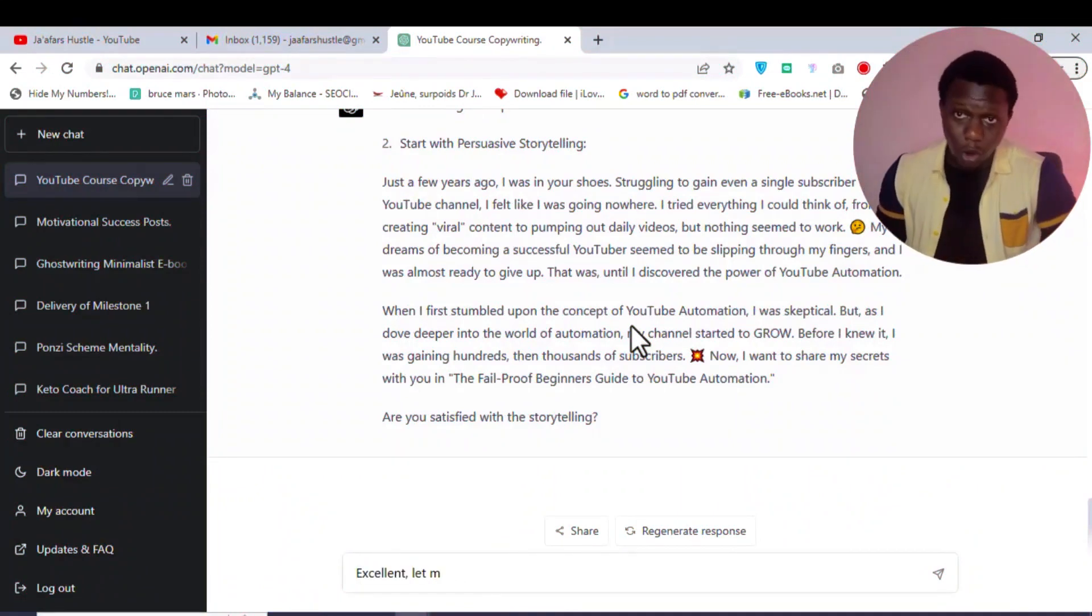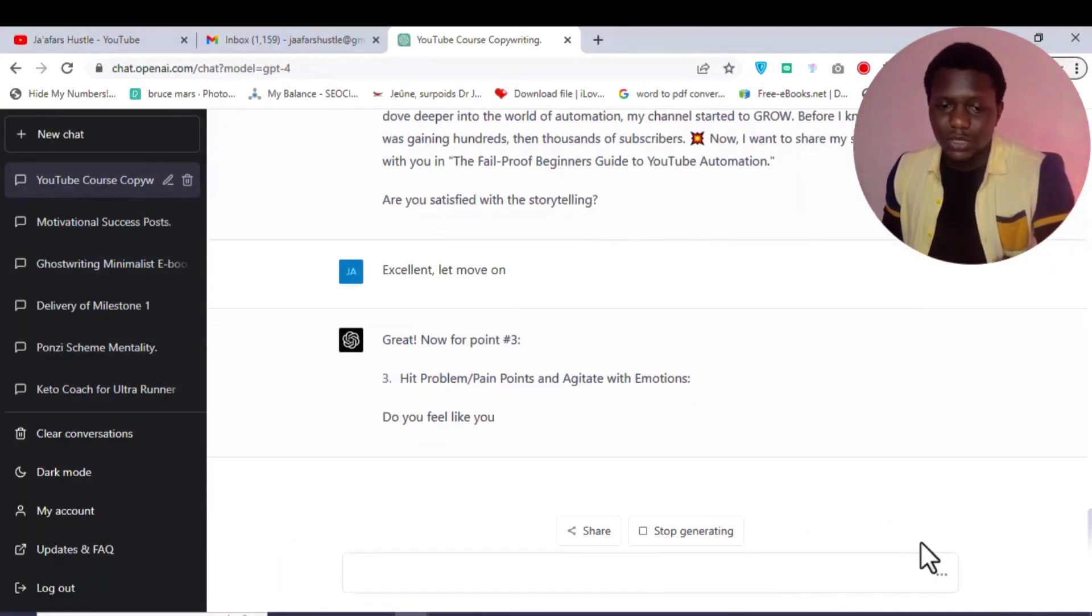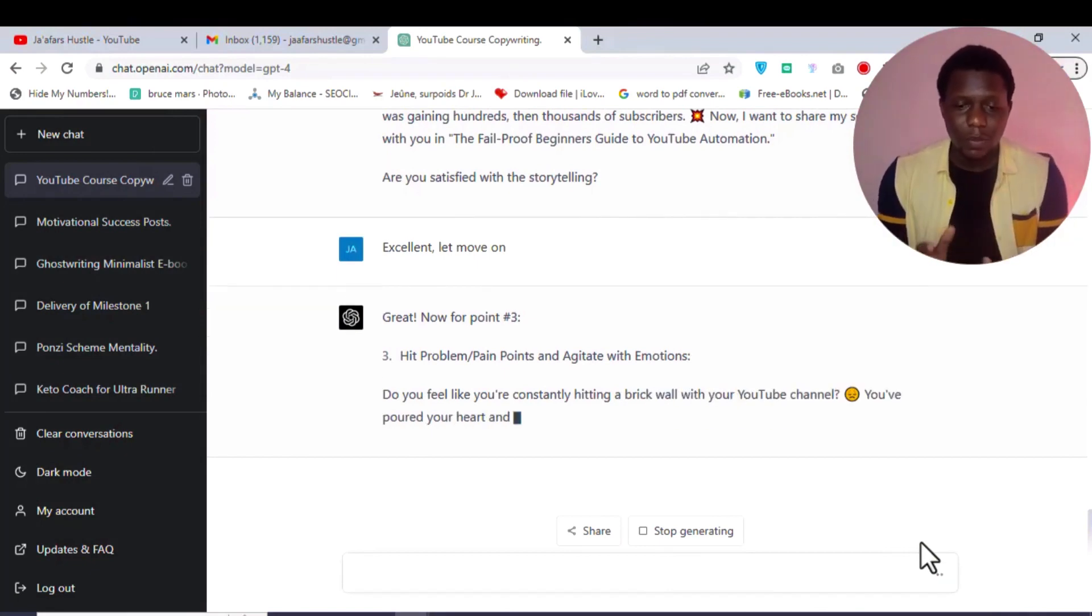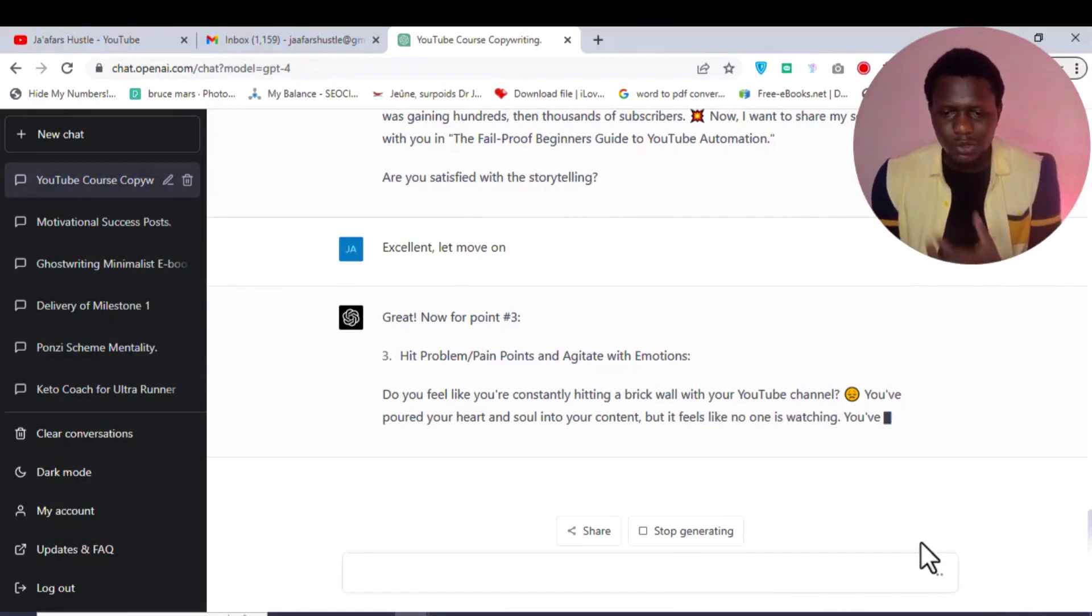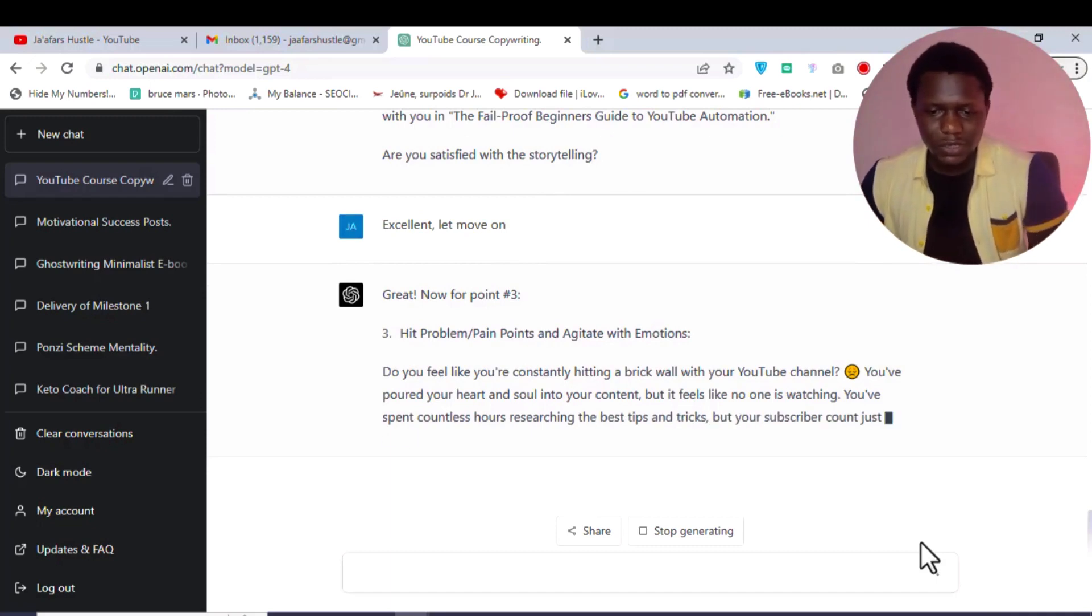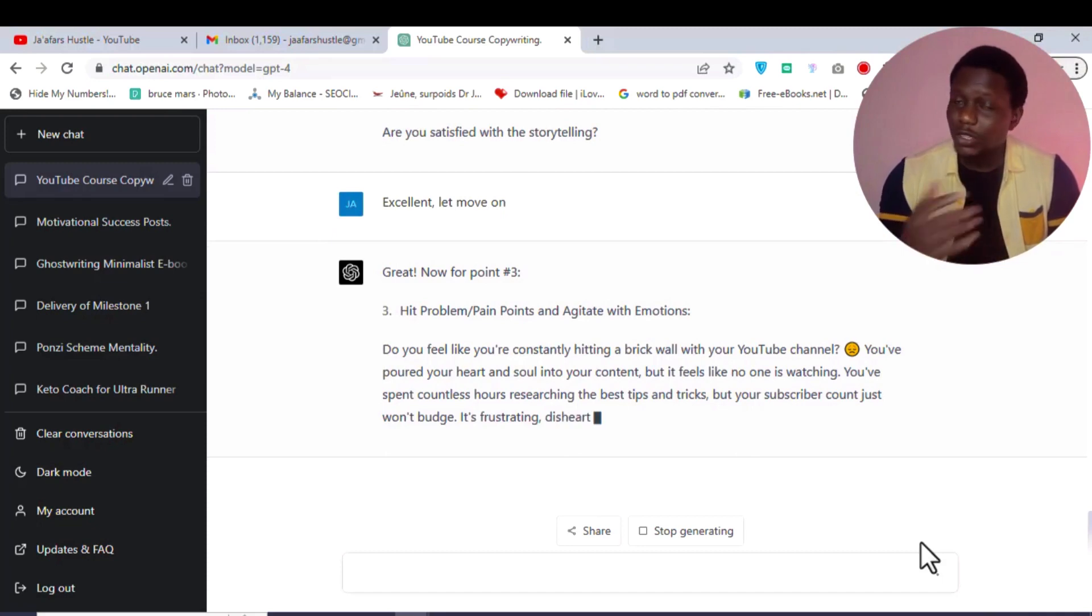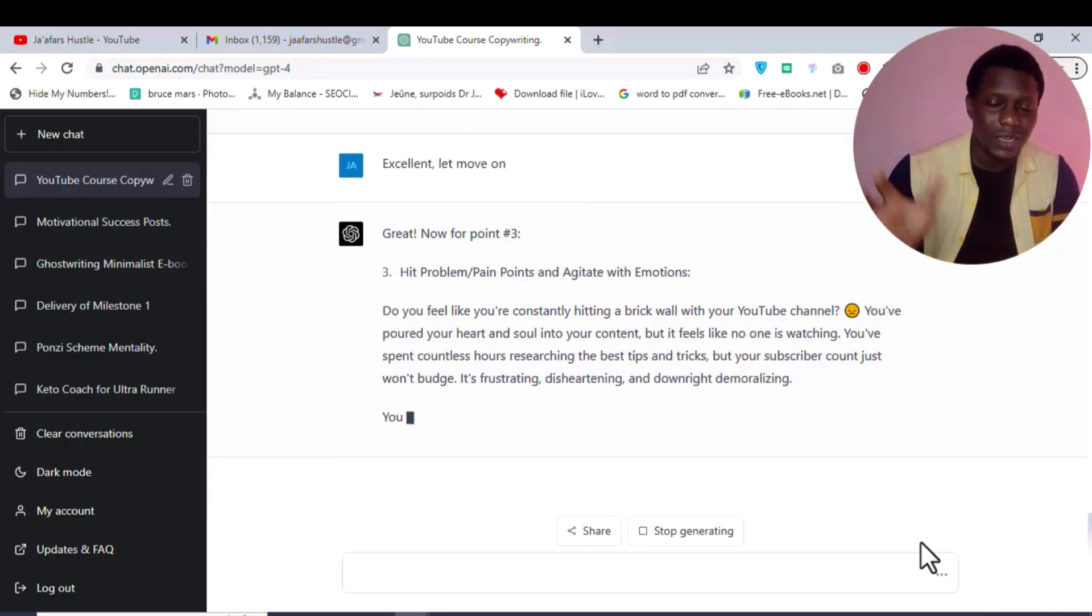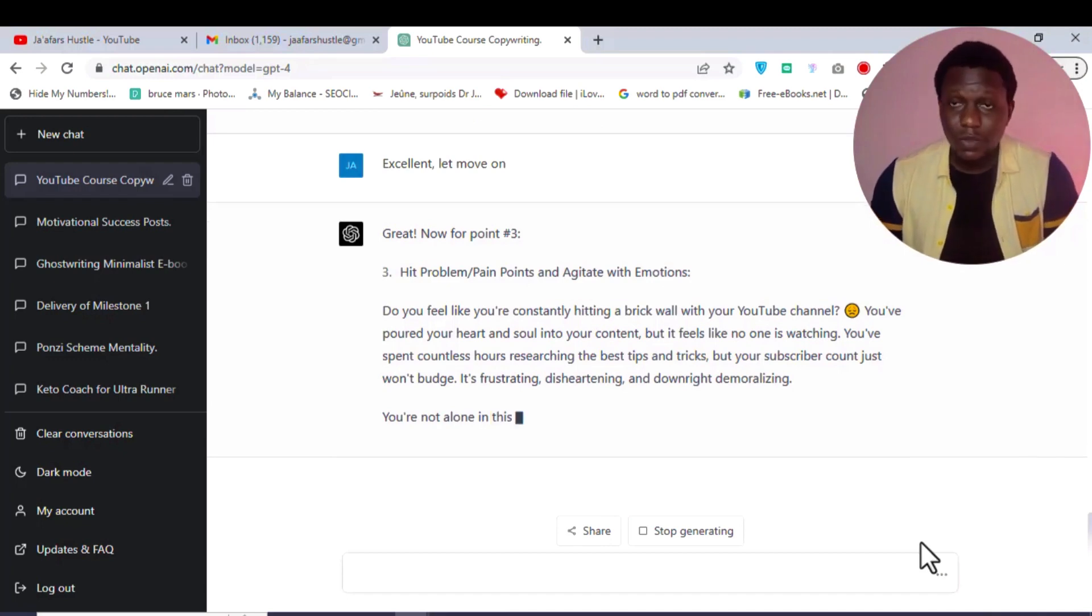Let's see what ChatGPT is going to produce. As you can see ChatGPT is responding to point three - that's where I talked about hitting the client's pain point and agitate with the emotion. 'Do you feel like you are constantly hitting a brick wall with your YouTube channel? You have put your heart and soul into the content but it feels like no one is watching. You have spent countless hours researching...' It is literally hitting the client's pain points and agitating with the emotions.